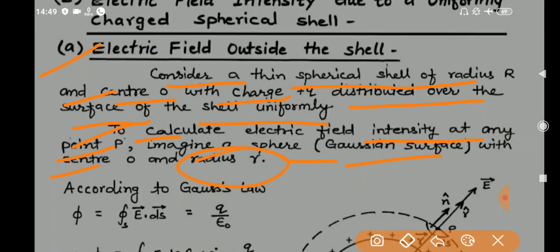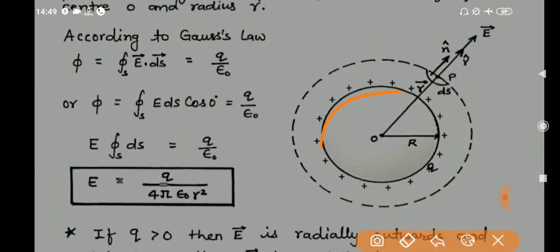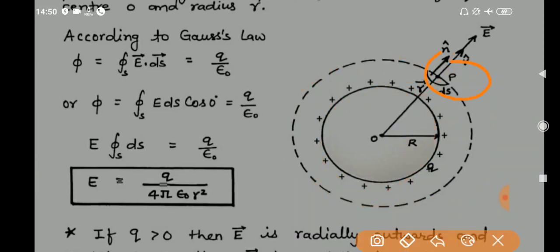Since the Gaussian surface is a sphere, the electric field is in the same direction as the area vector everywhere on it. Here small r is greater than capital R, as point P is outside the shell. The electric field direction due to the positive charge is radially outward, and the area vector at point P is also normal to the surface. So the angle between the electric field vector and the area vector is theta = 0 degrees.